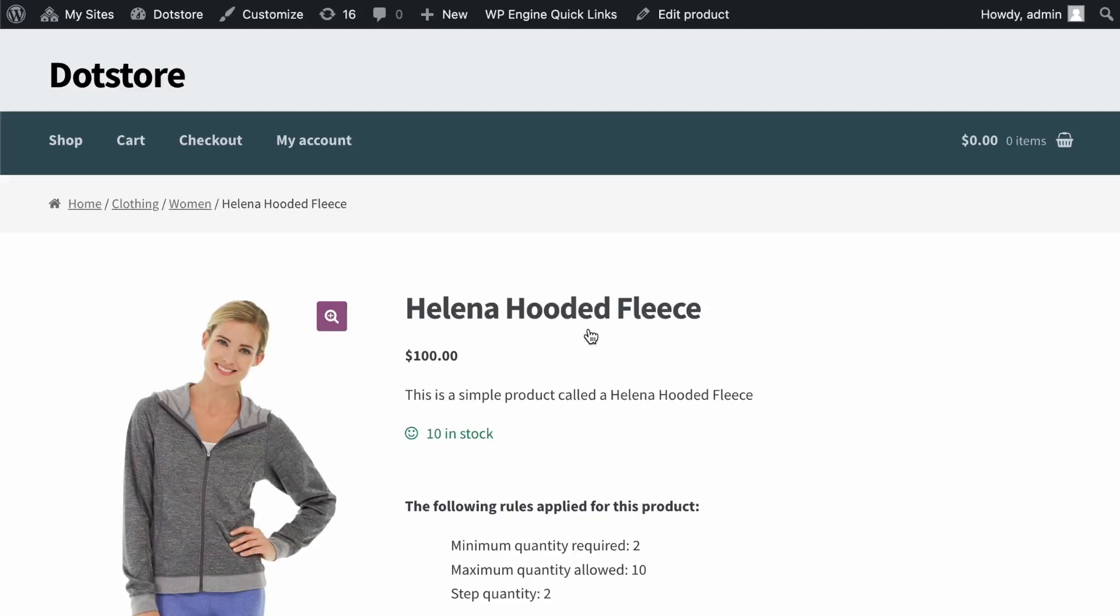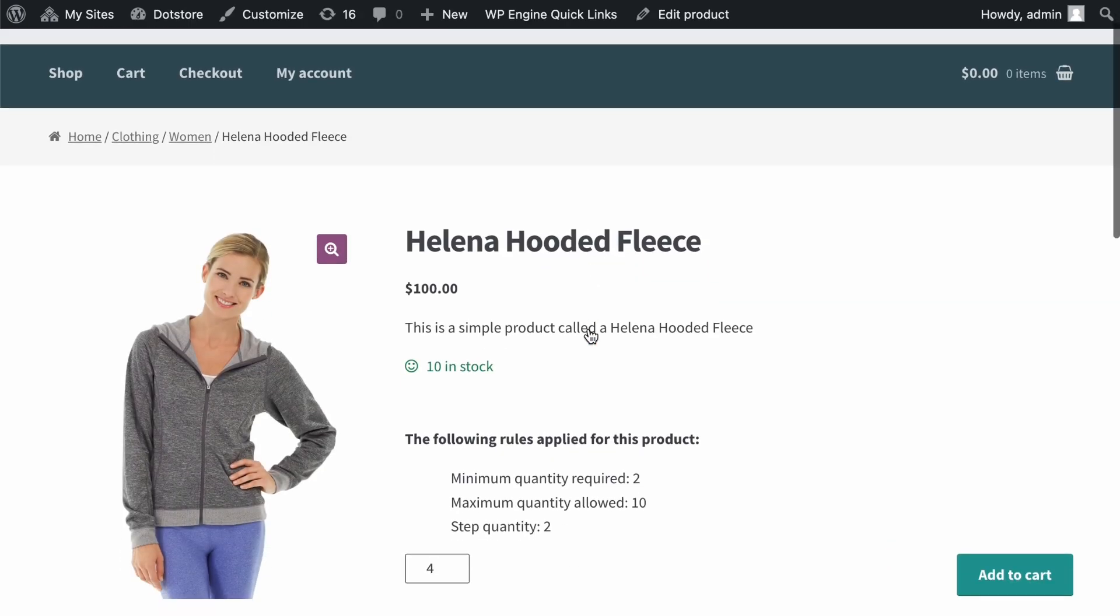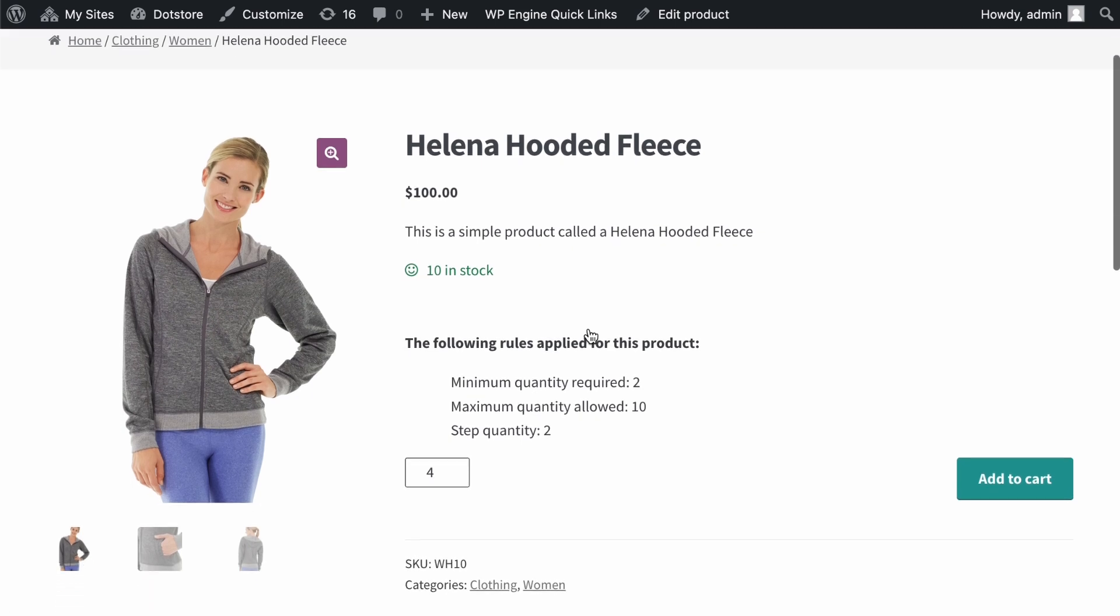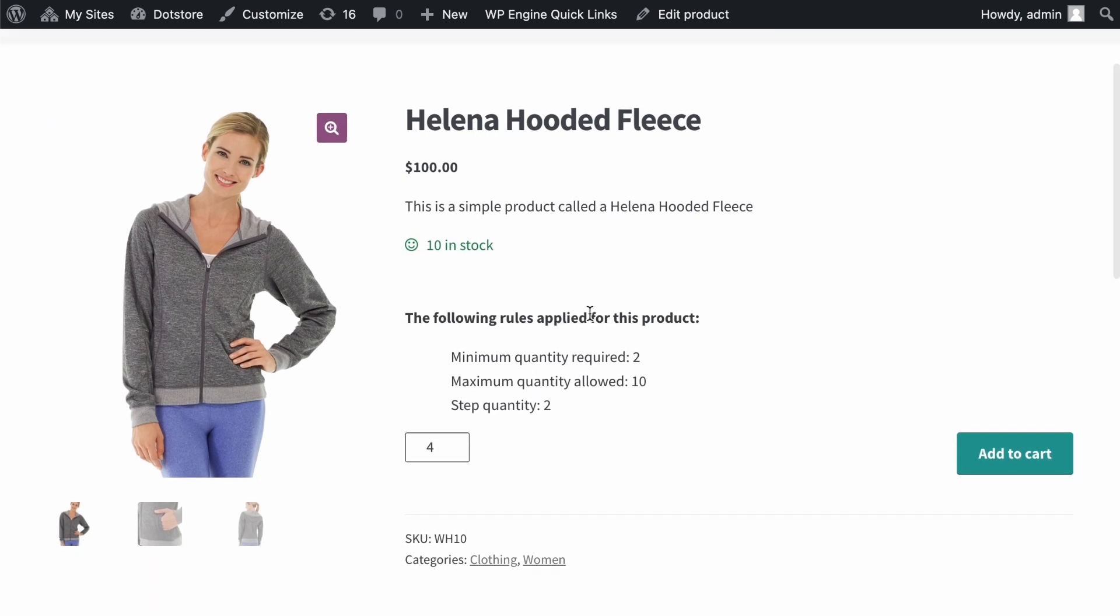On the product page, you can see that our min-max quantity rule is applied based on the configuration. The message here clearly shows the rule, such as the minimum required quantity and a maximum of 10, as well as the step quantity.